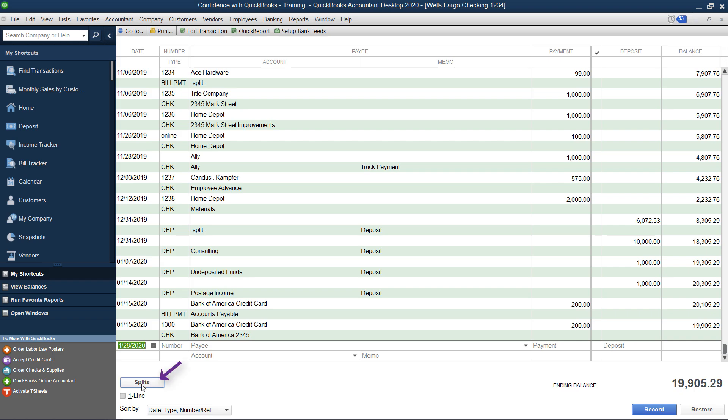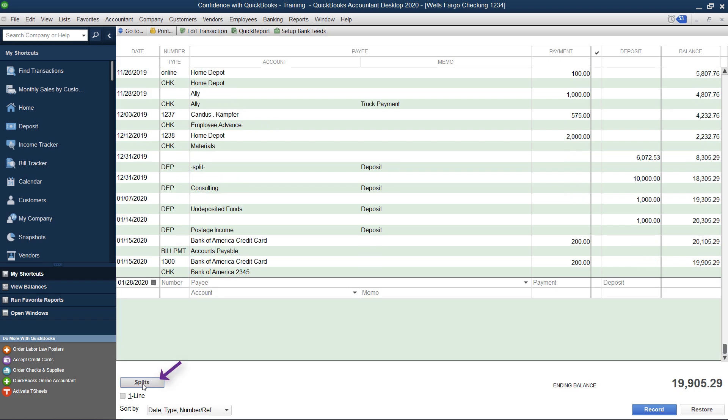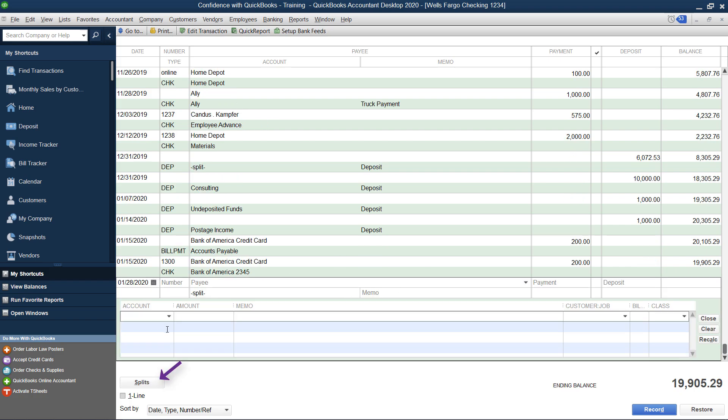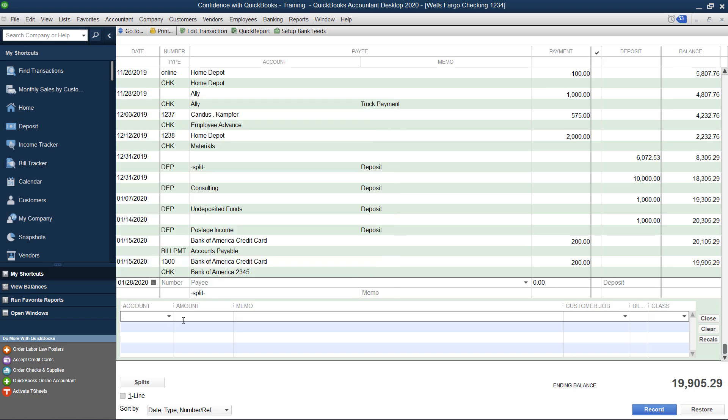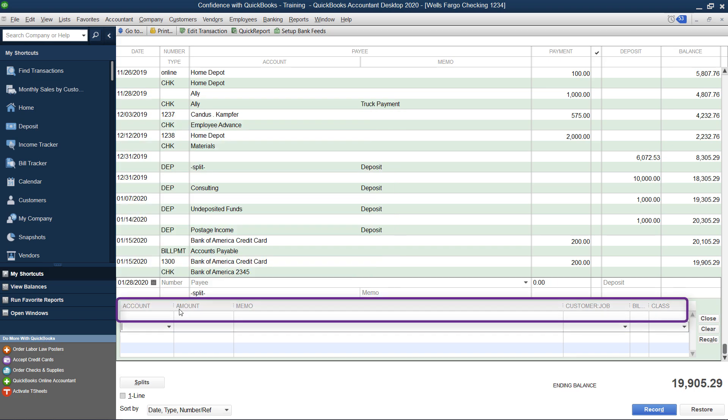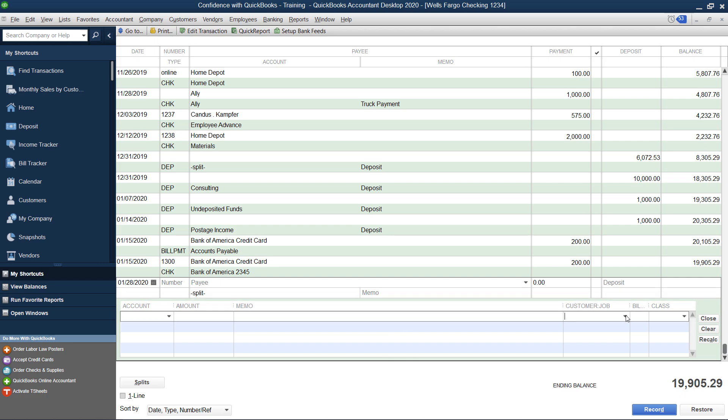If you just click this little splits button, you'll see that the detail you're used to seeing on a check actually becomes available here. So you can write multiple types of expenses with multiple line items, as well as enter in your customer and bill information, your class if you're using classes, and you can add your memo.